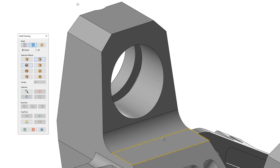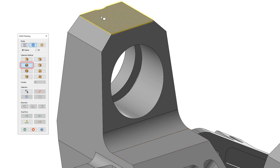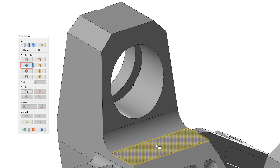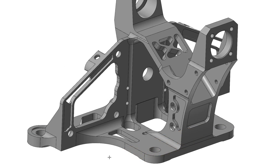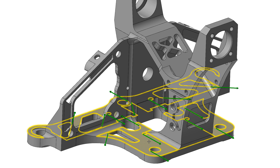When you select Seaplane and use the Face method of chaining, only faces parallel to the active seaplane are chainable. When enhanced selection like double-click or triple-click is used, then all faces at the same Z-depth as the selected face are chained.